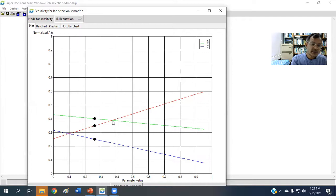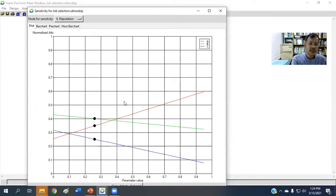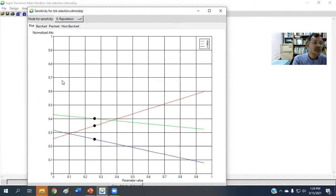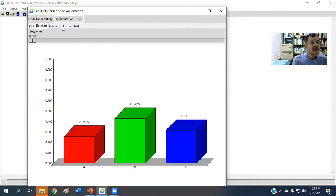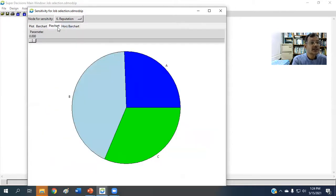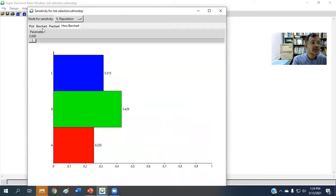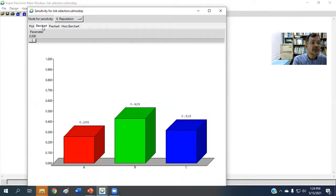So for our research papers, when we write research papers, usually we provide the plot chart. But there is also option bar chart, pie chart, and also horizontal bar chart. Let's see the bar chart.